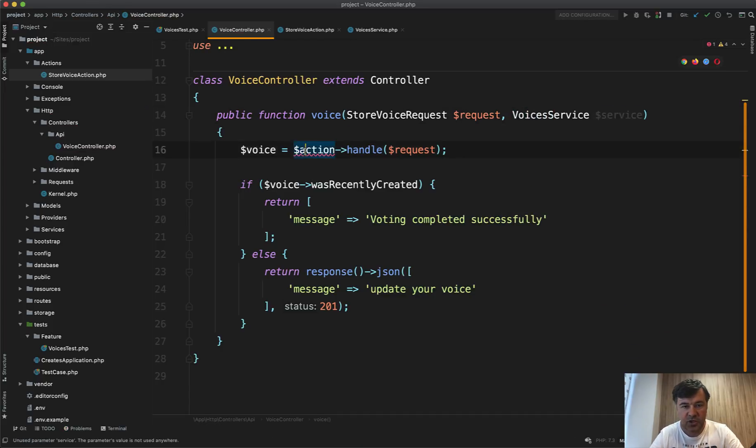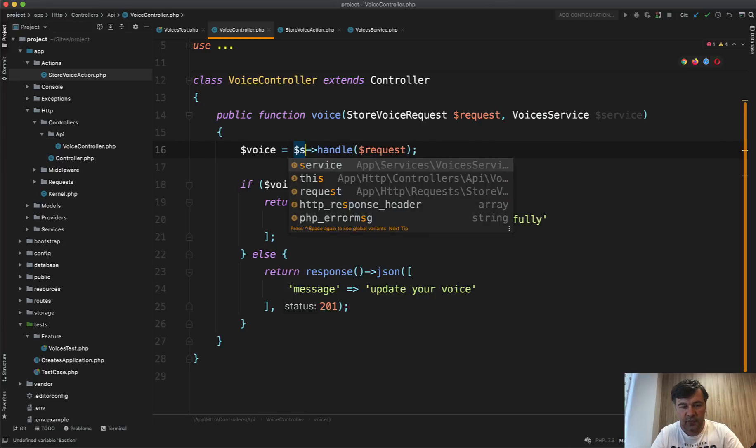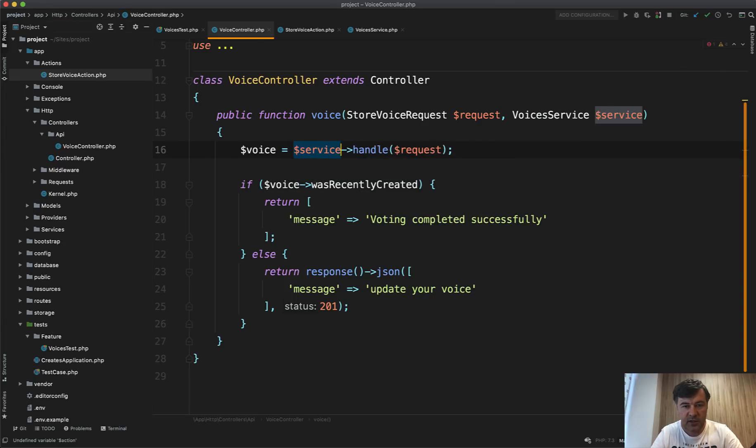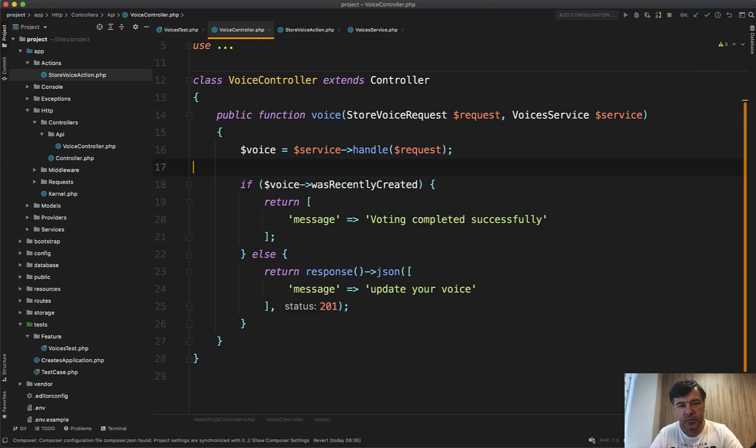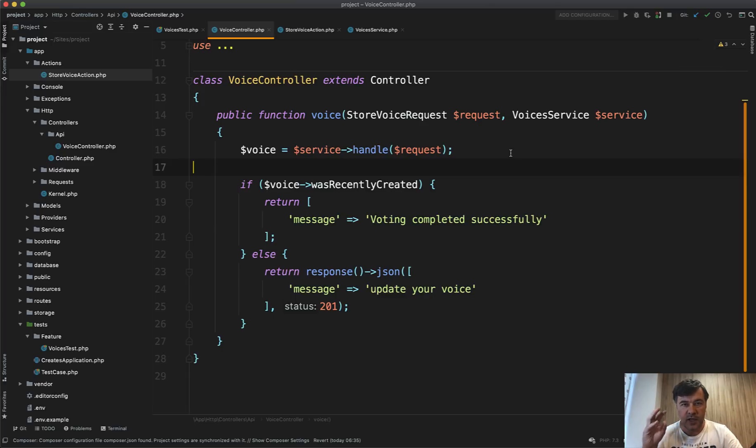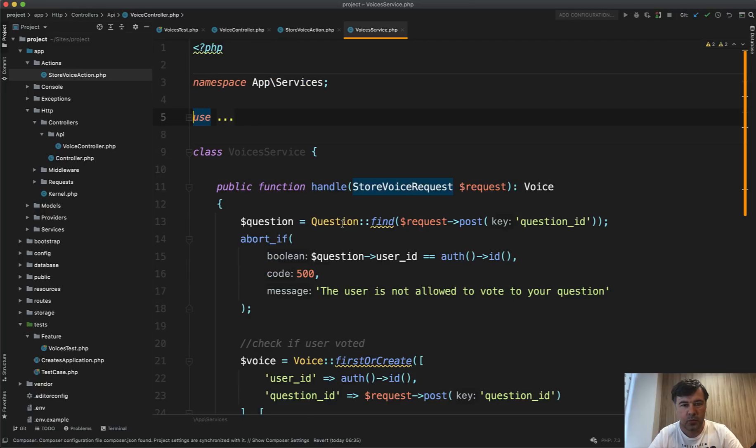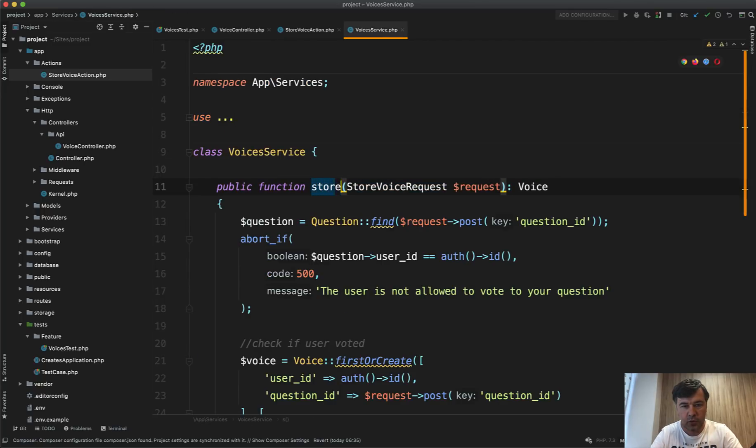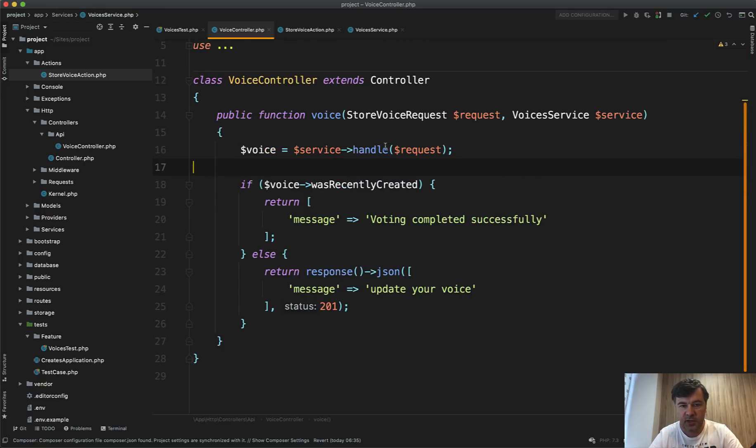And then instead of action handle, you would have service handle request. In most typical case, the service is around some kind of entity like voices. So it wouldn't be just handle, it would be more like store voice or voice store something like that.